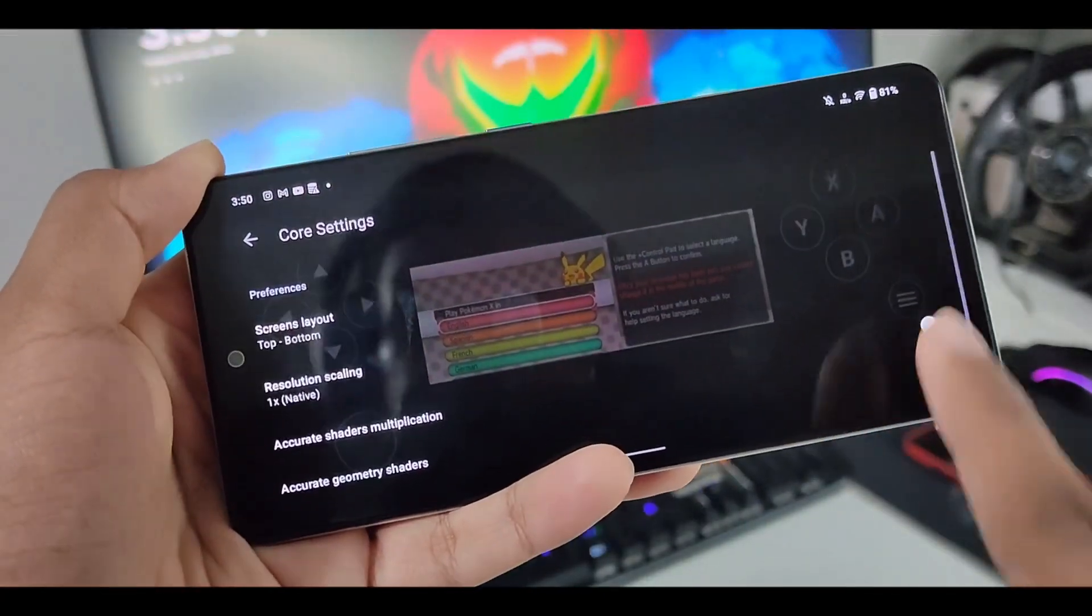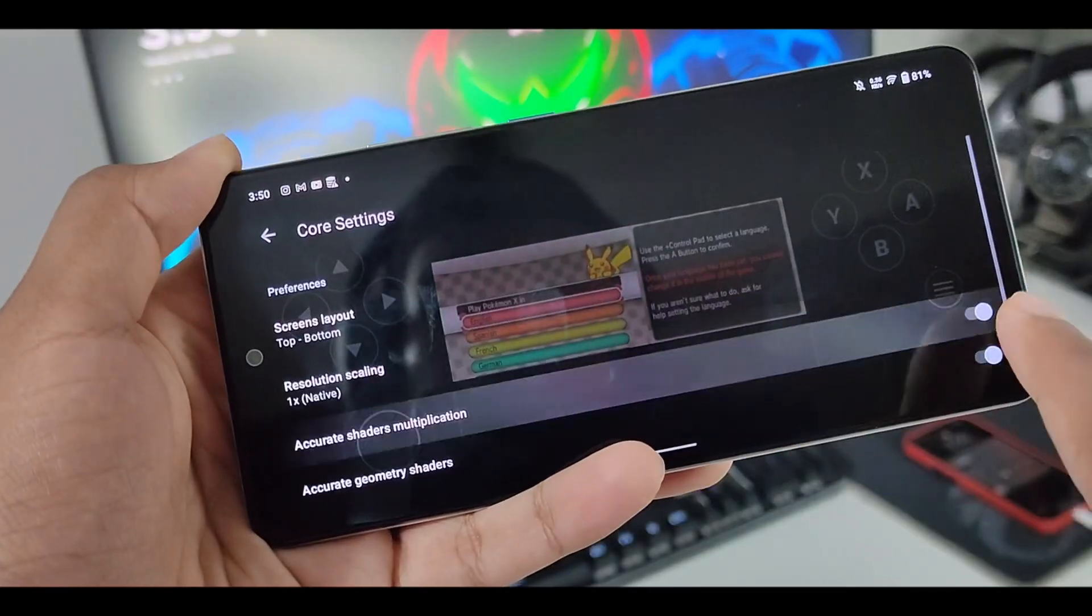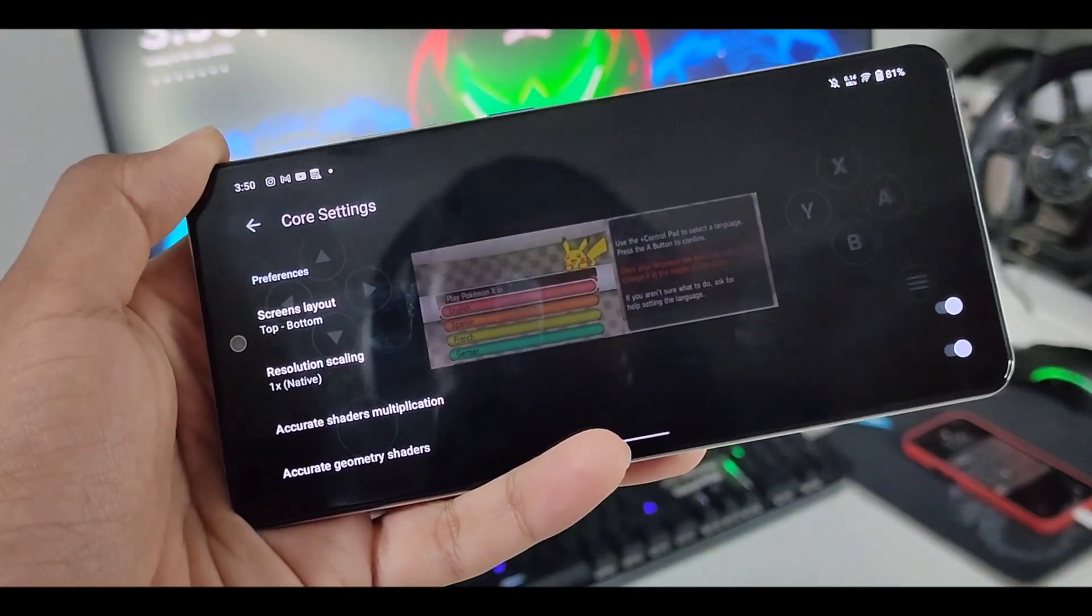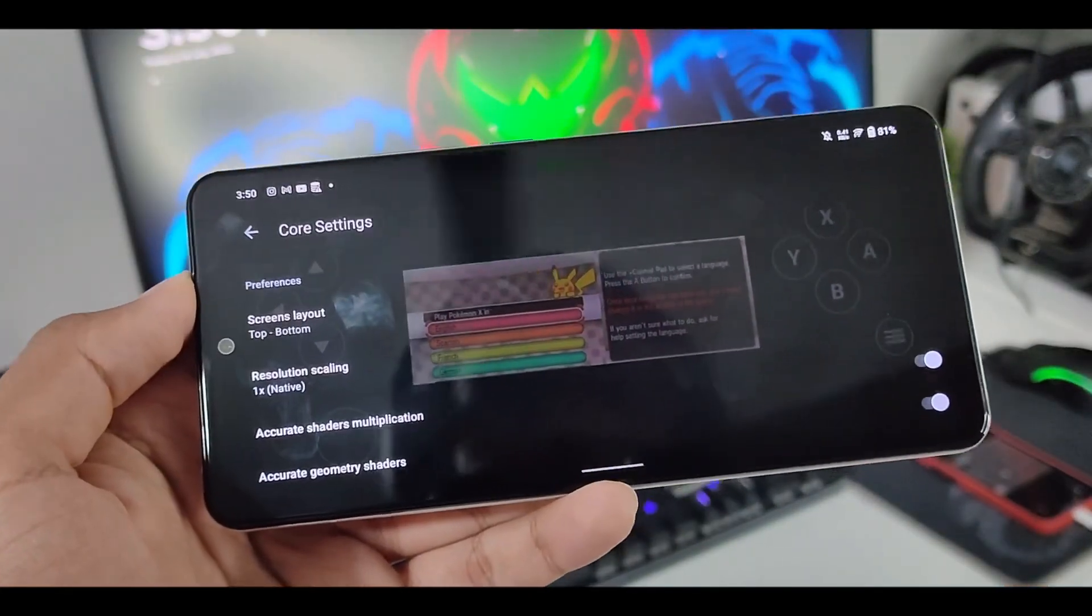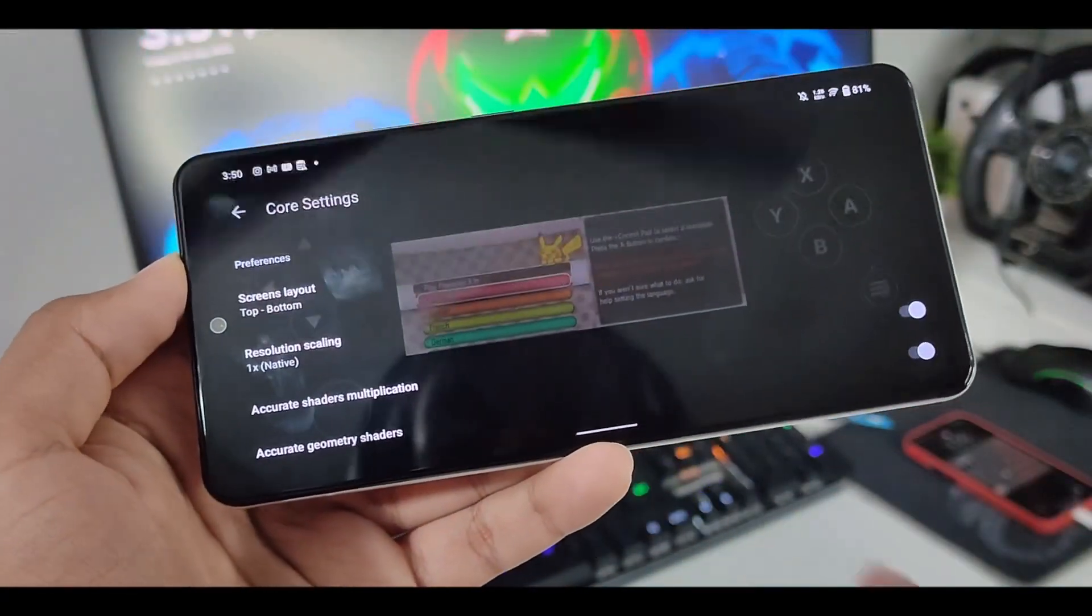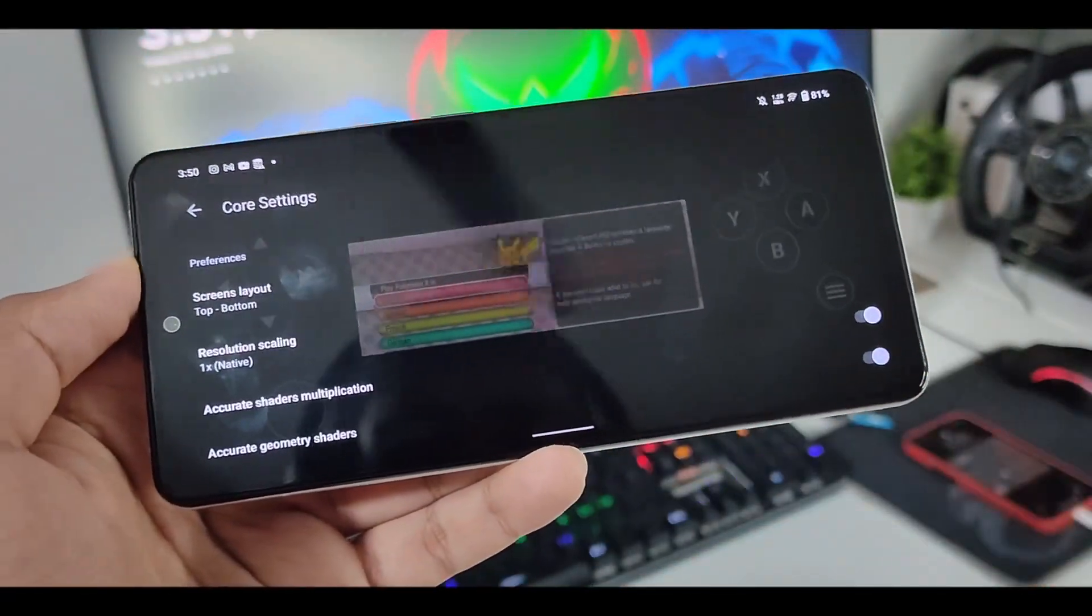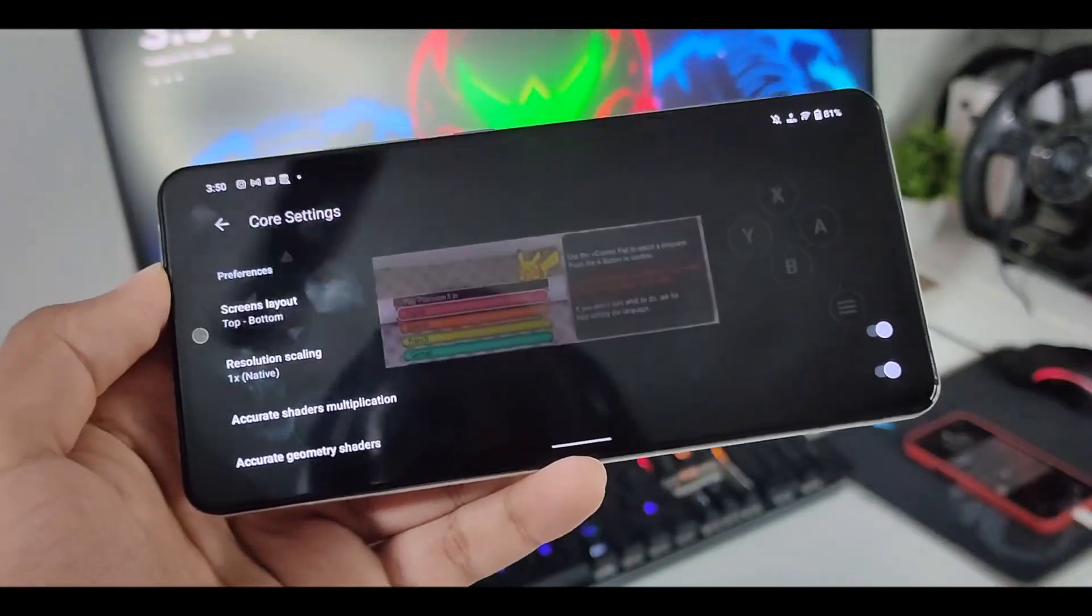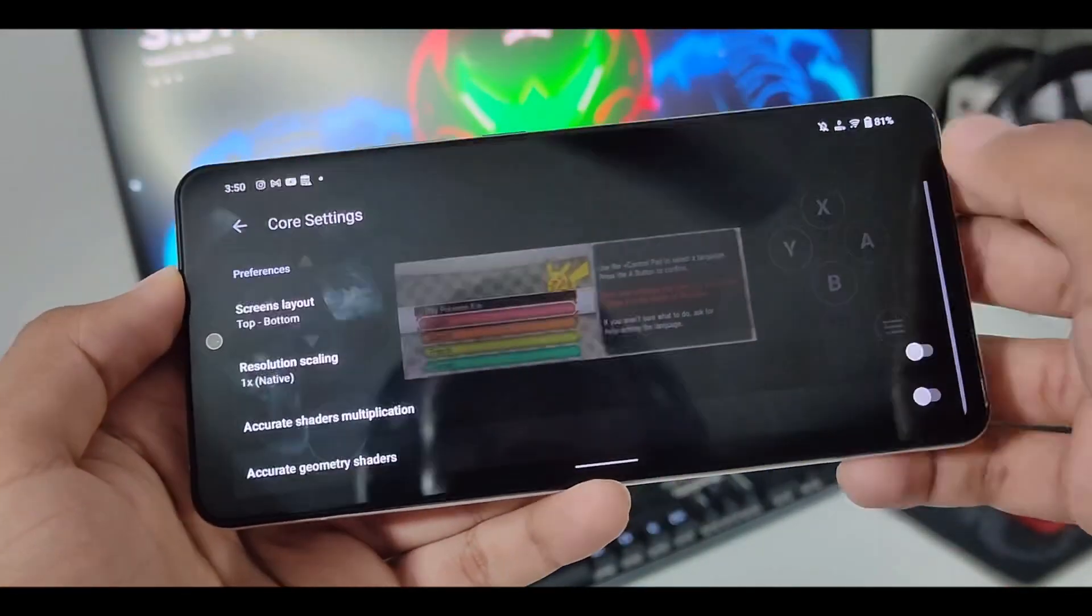Afterwards, what you have to do is just go ahead and enable accurate shader multiplication. Only if you are facing any texture issues. I got a comment saying that he was unable to read the text because of a graphical issue. So if you face that, enable accurate shader multiplication and geometry shaders. But if not, then you can disable both of these.